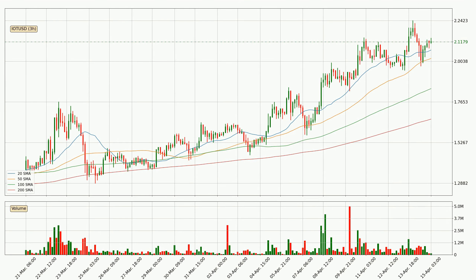Looking at the three-hourly simple moving averages, the current price is above all of the simple moving averages for this time interval, which looks bullish. You should watch if the closest SMA, the 20 SMA, could remain stable or if the price will dip below it, with the current price of around 2.07.